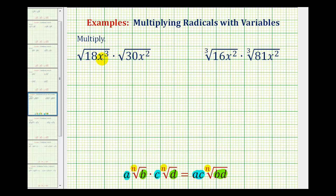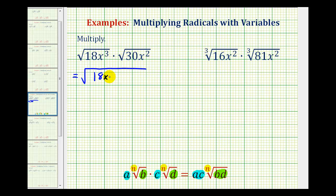So here we have the square root of 18x cubed times the square root of 30x squared. While we could try to simplify before we multiply, we would still have to check to see if the product would simplify again. So to only have to simplify once, we'll first multiply these square roots and then simplify once. This is going to be equal to the square root of 18x cubed times 30x squared. Now instead of finding this product, we'll actually find the prime factorization in this form to identify all the perfect square factors that we'll simplify.